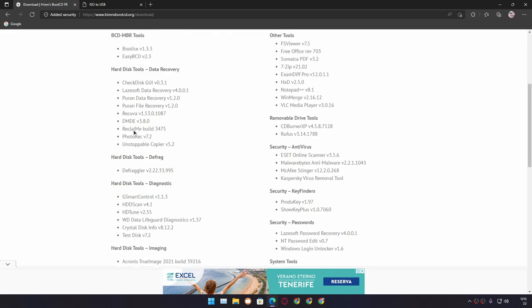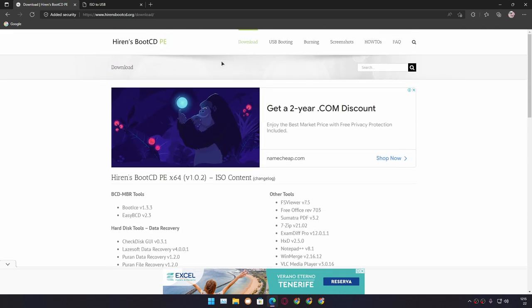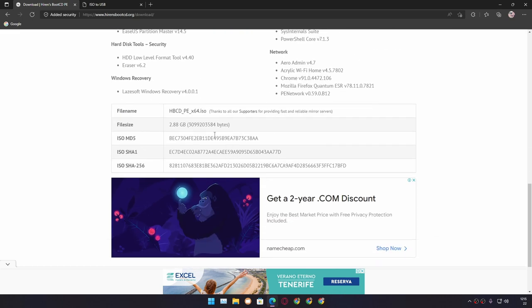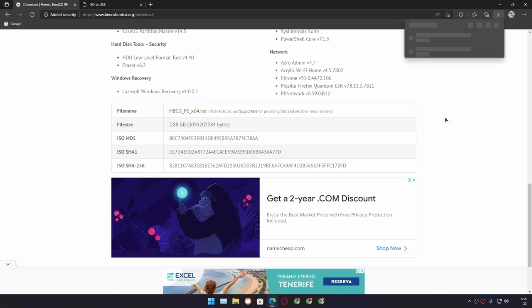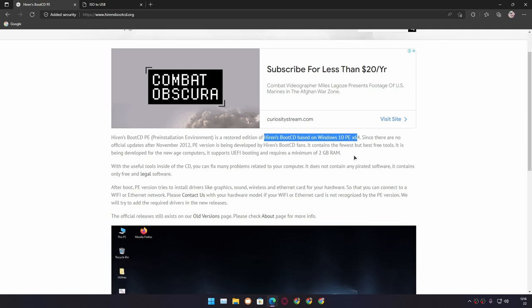You can see all the tools available. Go to the download section — I will put the link in the description. Scroll down to where it says file name, click on HBCDPE, and the download will start. As of making this video, this version of Hiren's Boot CD is based on Windows 10 PE x64, so it is an official Windows 10 PE with extra tools.